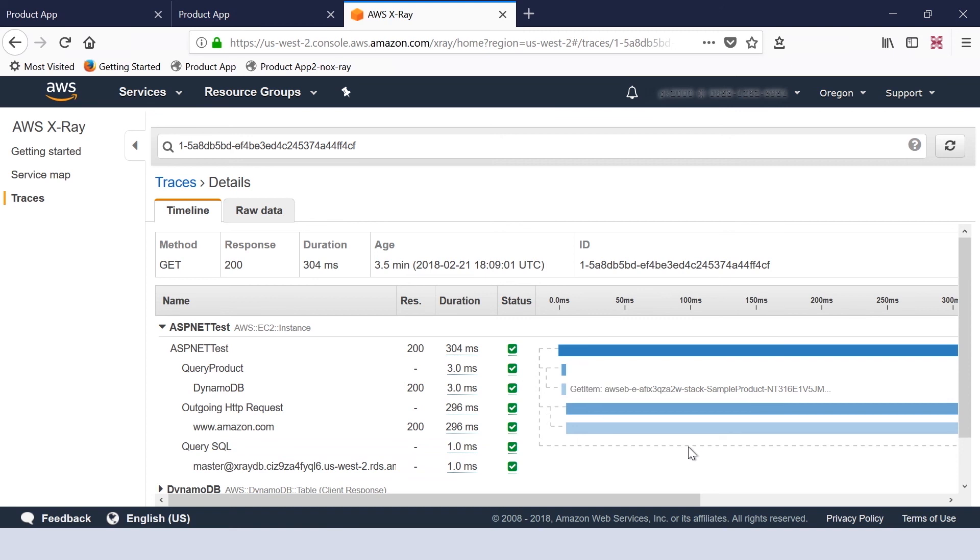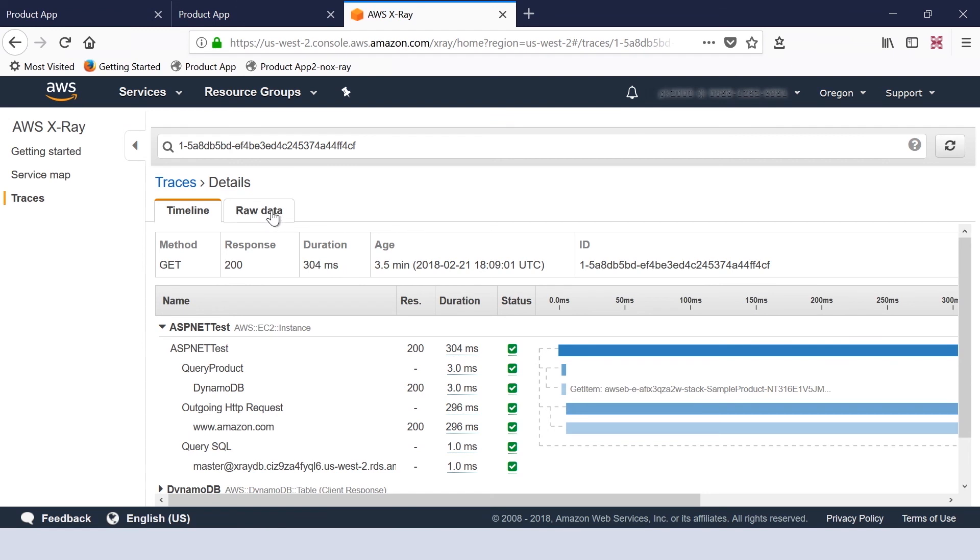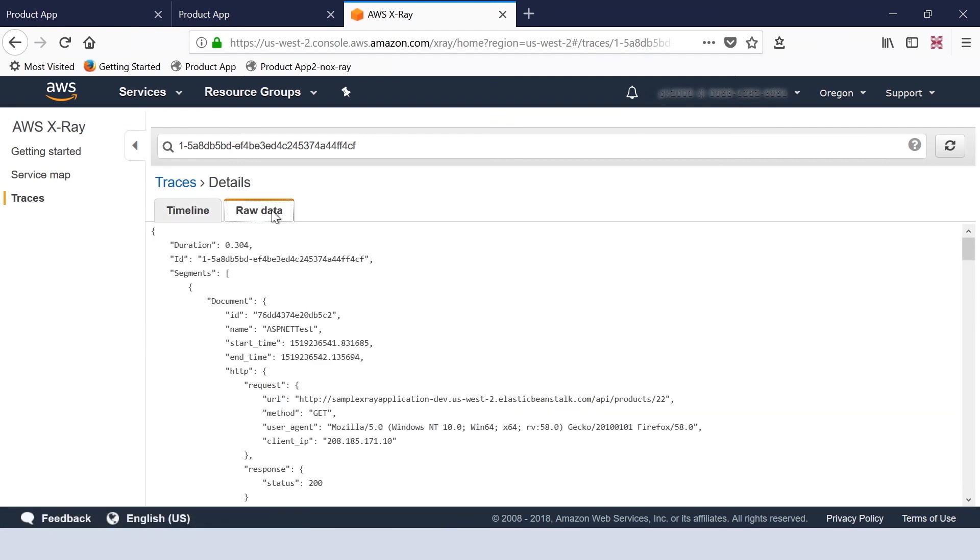Separately, we have a sub-trace to query SQL which took one millisecond. We can take a look at the raw data which is presented in the JSON format as well as a timeline with all the dependencies.